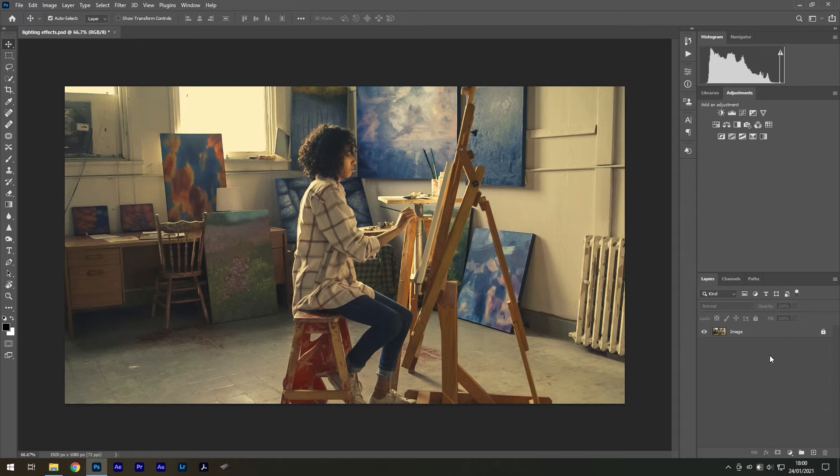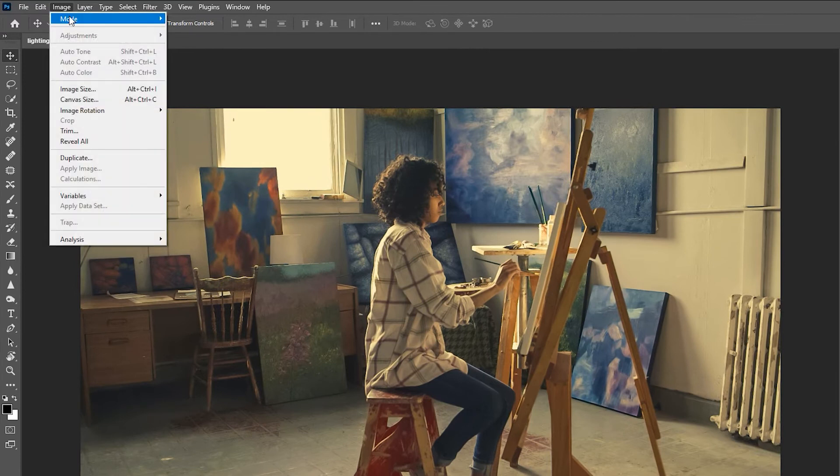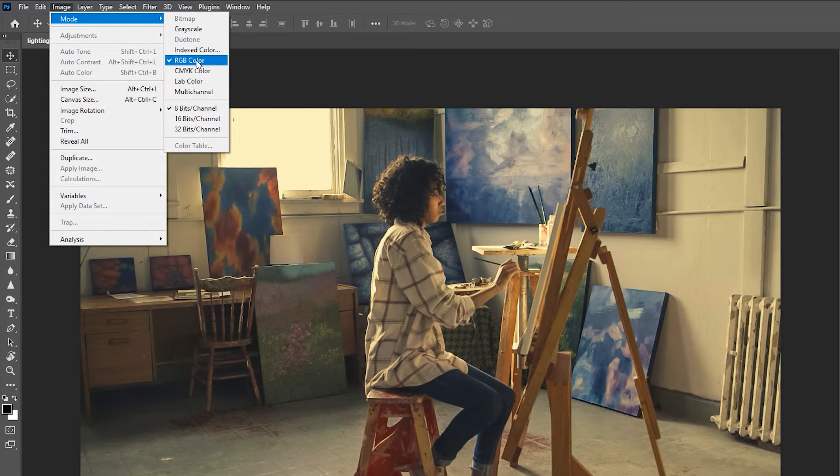Before we get started, it's important to check that you're working in RGB workspace. You can do this by going to Image, Mode, RGB mode. This is essential for the filter to work, otherwise it will be greyed out.